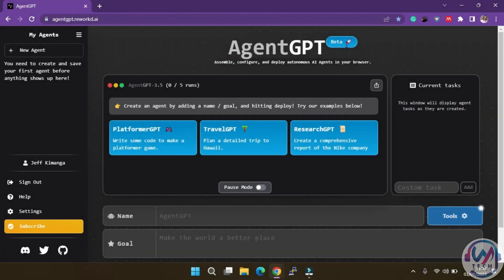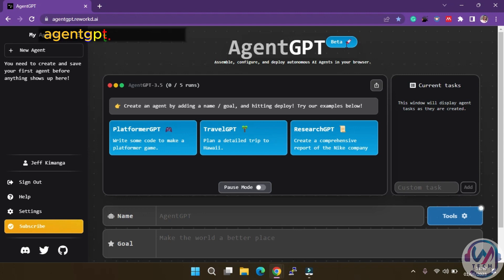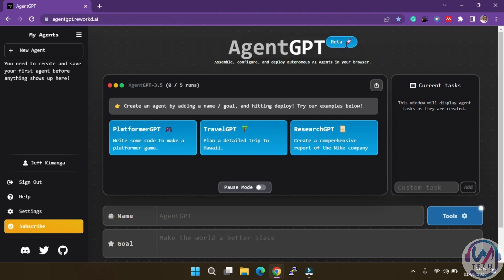To harness the power of AgentGPT, the first step is to log into AgentGPT. You can easily access it by typing agentgpt.reworld.ai in your browser or simply searching for AgentGPT. Once you are in, you'll notice that AgentGPT runs on GPT 3.5 by default.